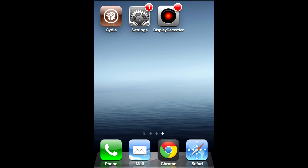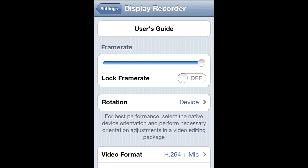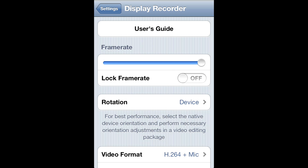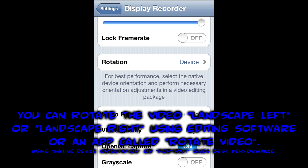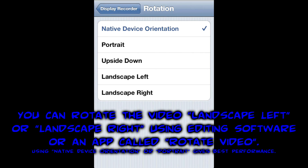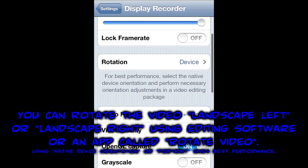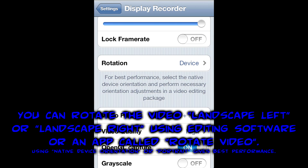Once you've got that, you can start recording and I'm going to show you the best settings right now. For frame rate, I have it all the way up. And lock frame rate, I have that off. For orientation, you can either pick native device orientation or portrait — they both are the best.